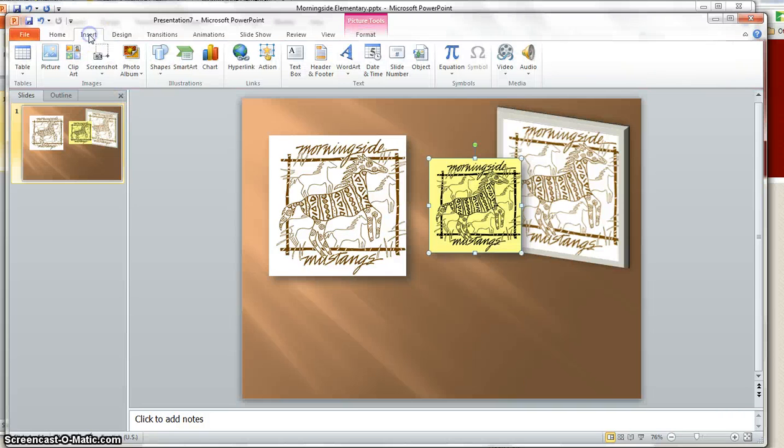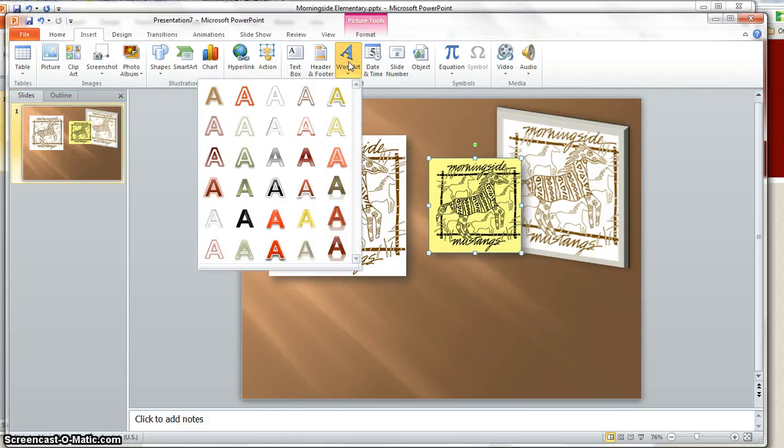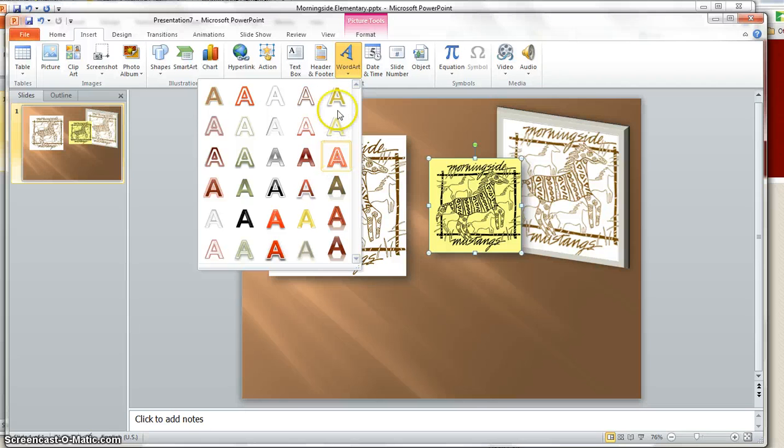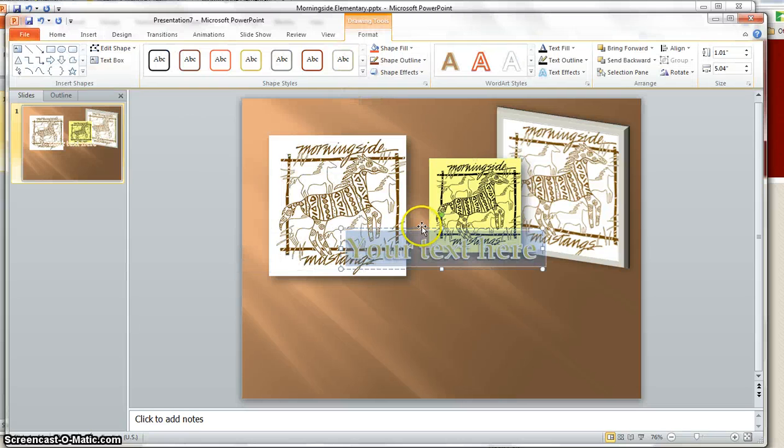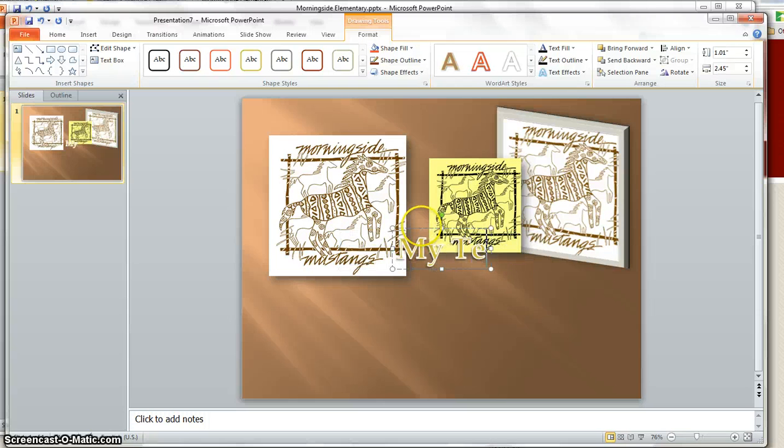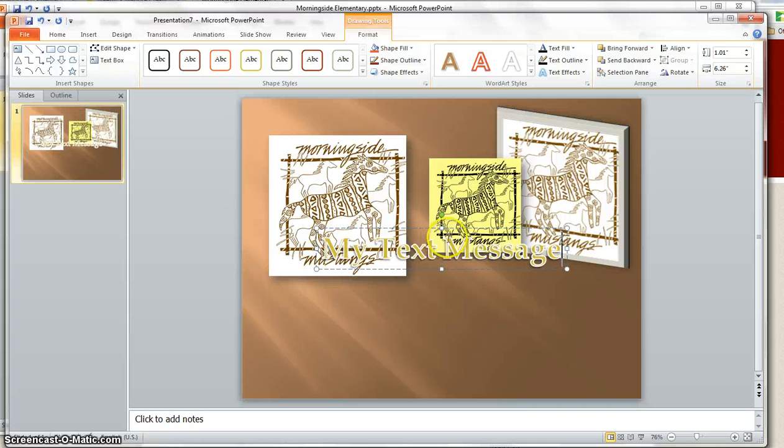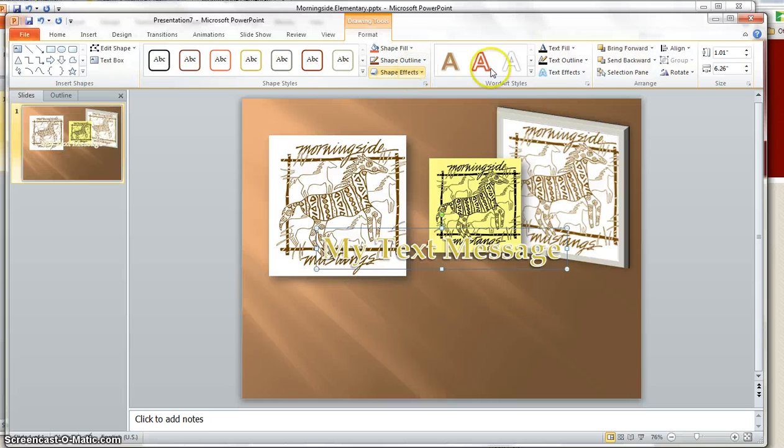And then I'm going to go to insert, word art, pick the word art that I like. Let me do this one. Whatever message you like. The artwork you can click on the outside and go to format as well.